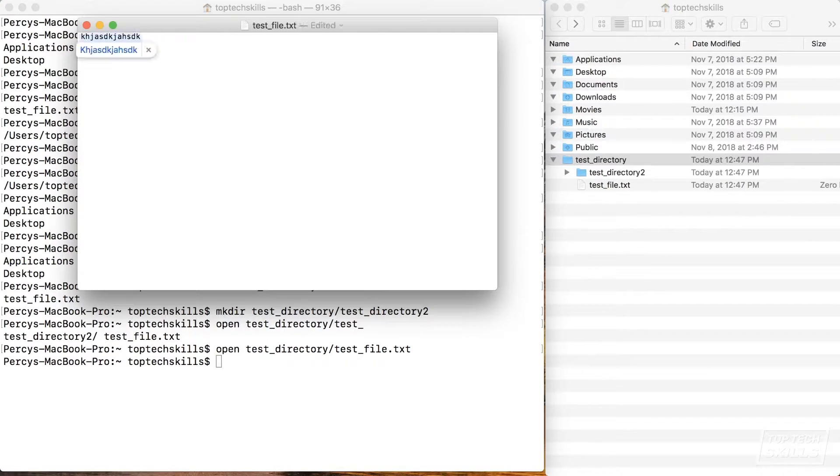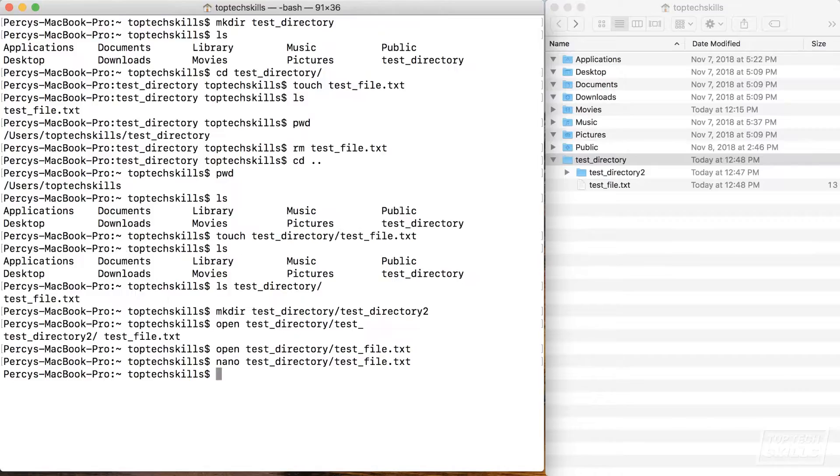G'day everyone, I'm Percy from TopTechSkills.com and today we're taking a look at the terminal. I think being effective in the terminal is an absolutely necessary skill for all developers. If you can't use it effectively, you're going to be limited to GUI tools or you're going to spend hours doing something that should take you minutes.